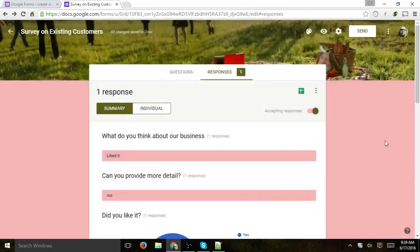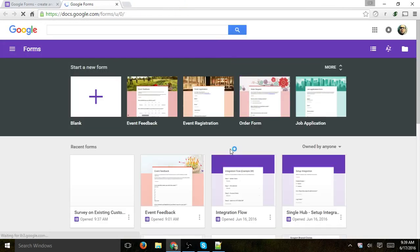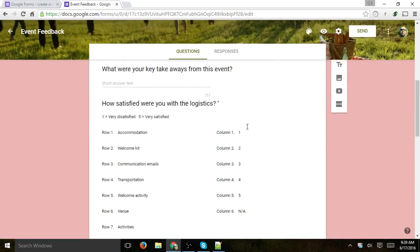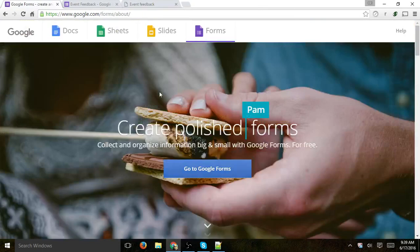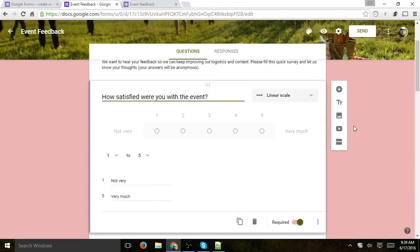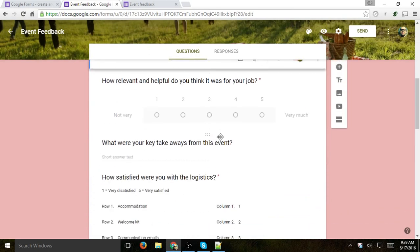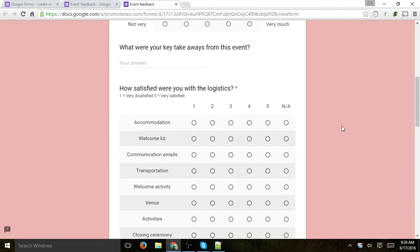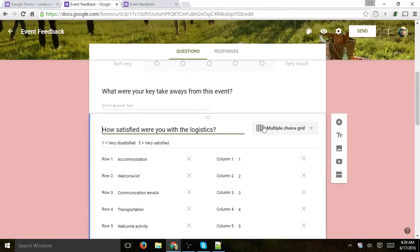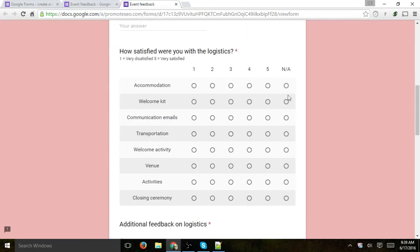That's basically it for the form — you can play around with it, it's very easy. I wanted to show you one more thing: an example from the 'Event Feedback' template. Here you can see a linear scale question, and another example of a multiple choice grid. And that's it — if you have any questions let me know, I hope you liked this video, thank you.